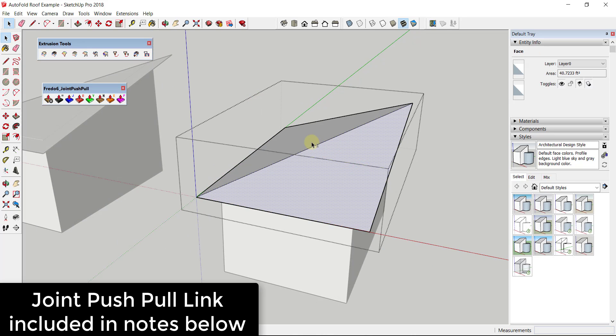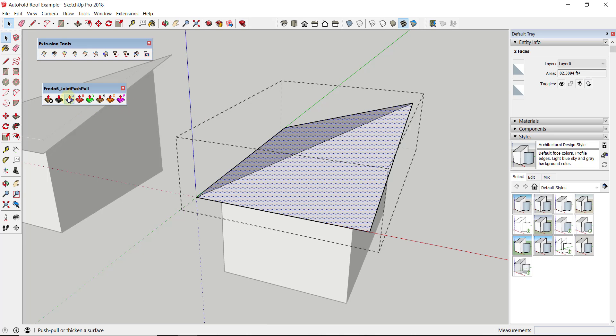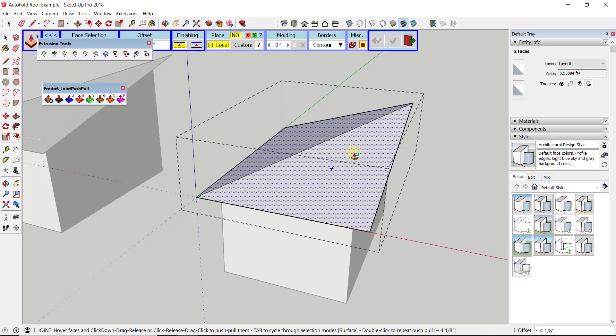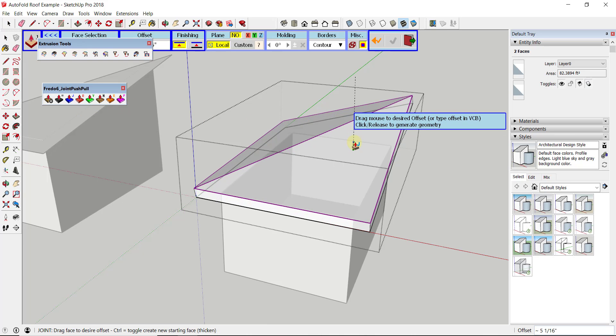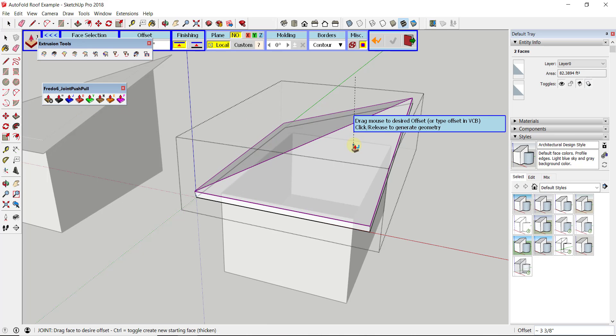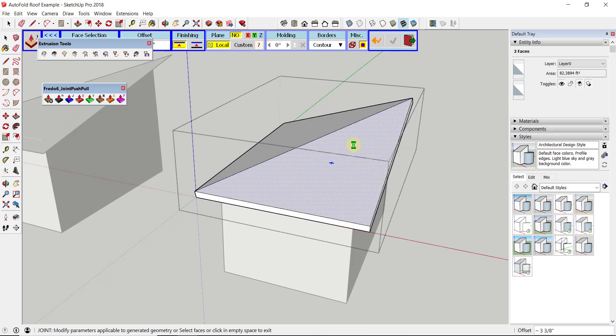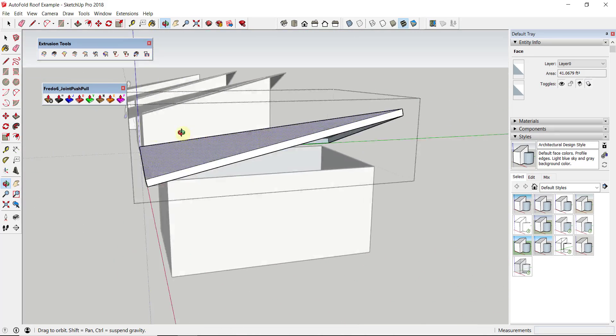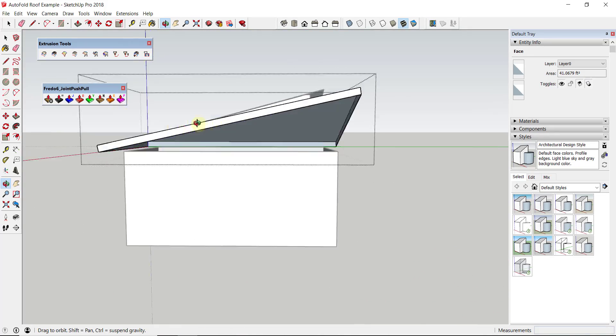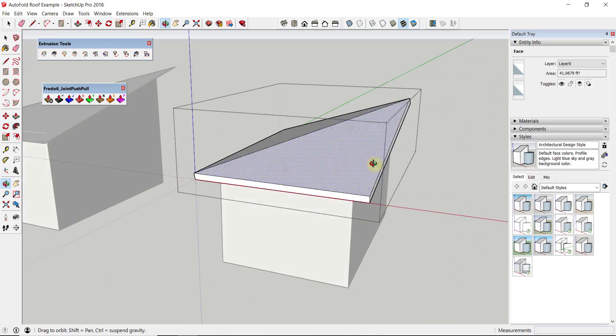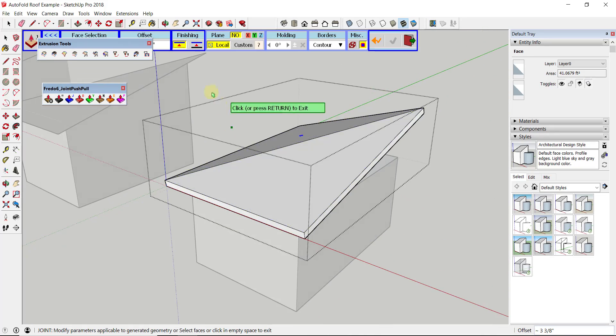One thing you're going to want to toggle when you do this is the option for thicken, so that your bottom plane stays put. But you could use this to give thickness to this really quickly.